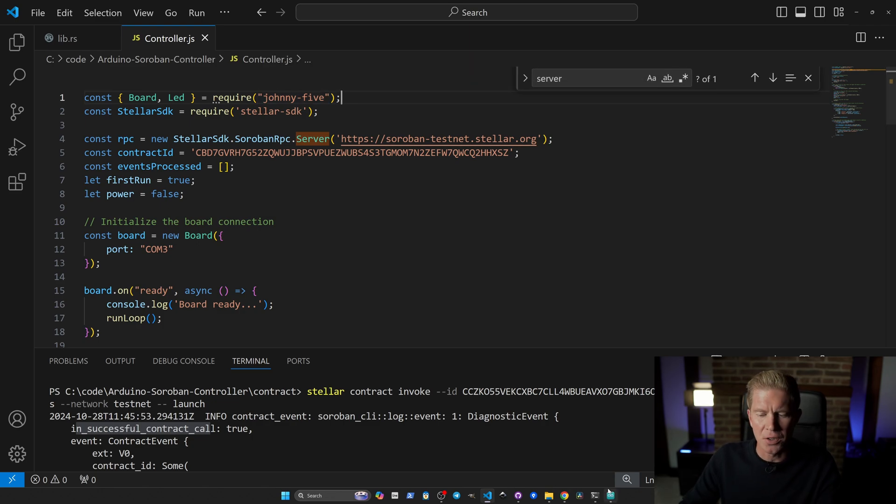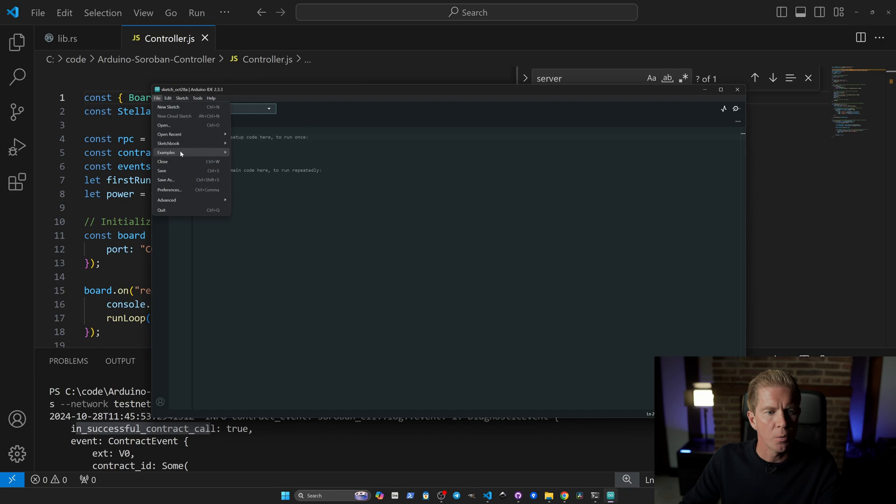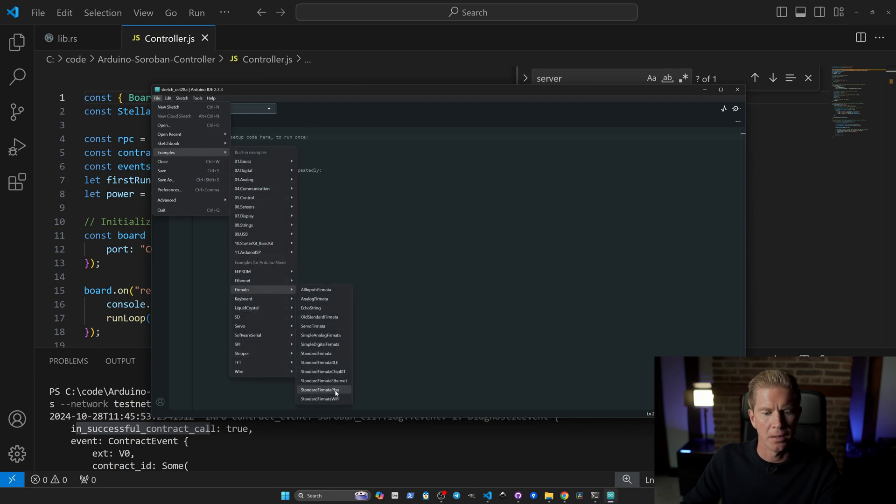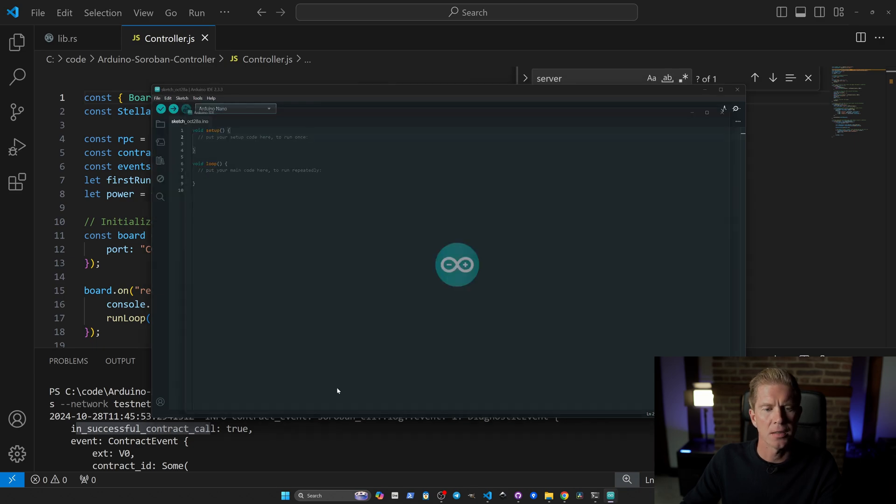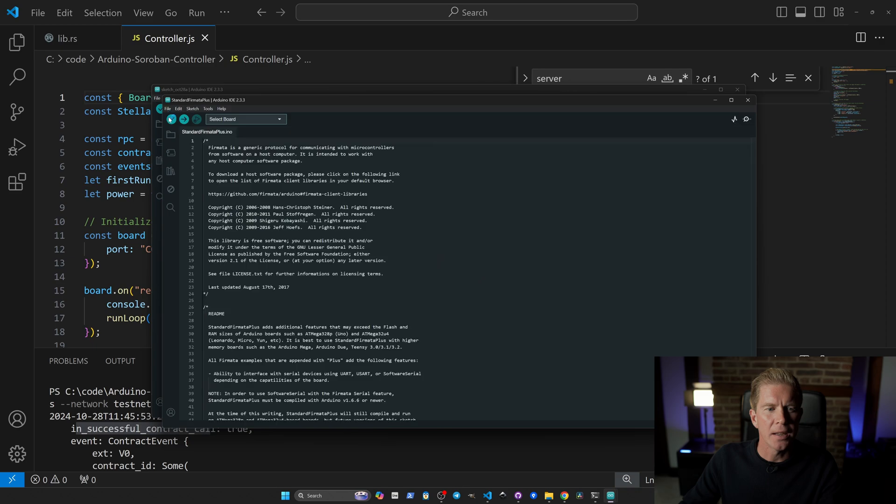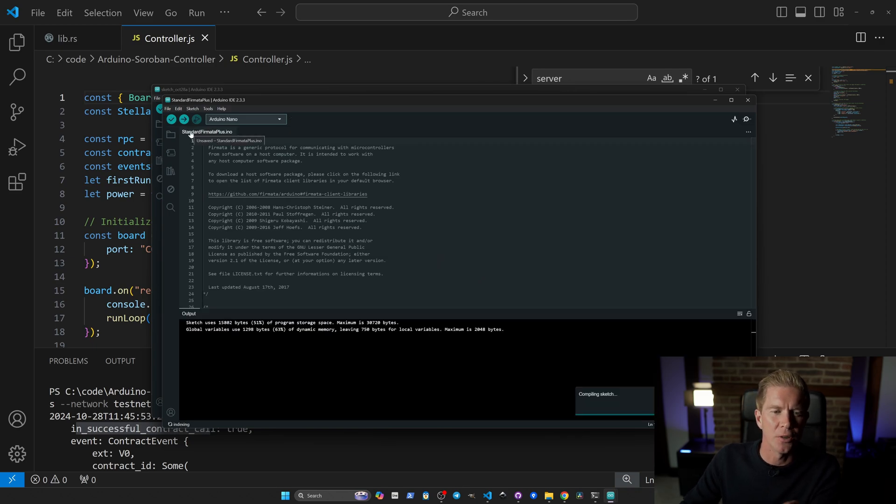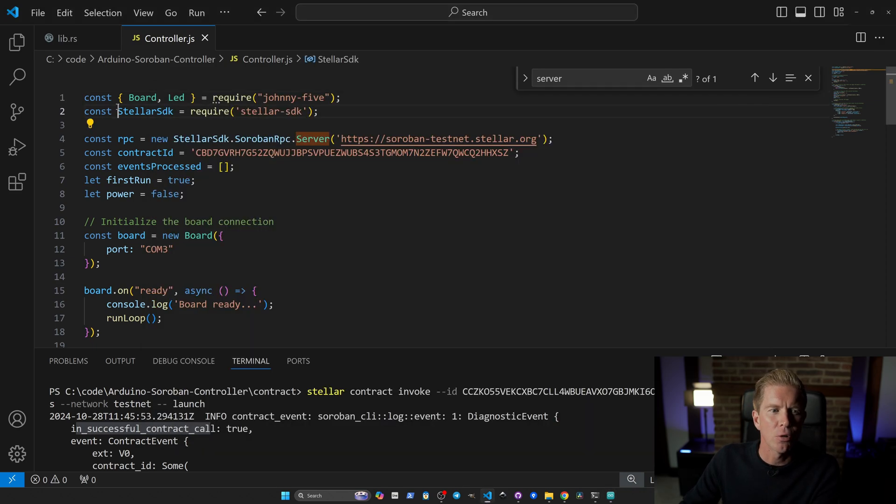If we go into the Arduino IDE, we can use one of the examples from Firmata, Firmata Plus. We can compile this and push it to the Arduino chip and that'll allow us to control it from within Node.js.